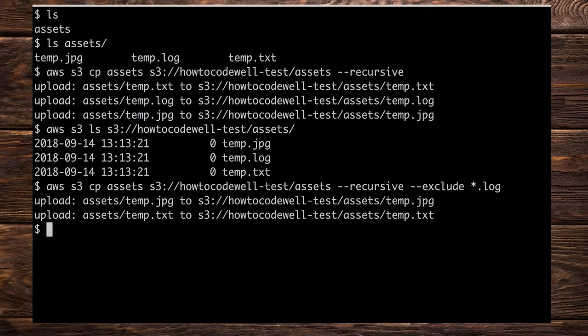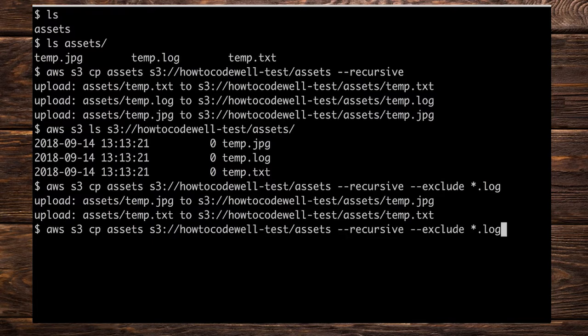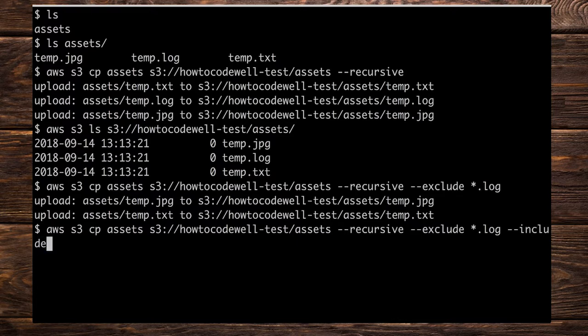As well as excluding files by doing a pattern you can also include files by doing a pattern. And that might sound a little bit weird. Why would you mix include and exclude together surely one supersedes the other? Well let's just go ahead and demonstrate that now because it will become clearer once I've done it. Let's say for example we want to include all the temp files but exclude all the .log files. So let's do exclude .log which we've done also put in a space and then --include.